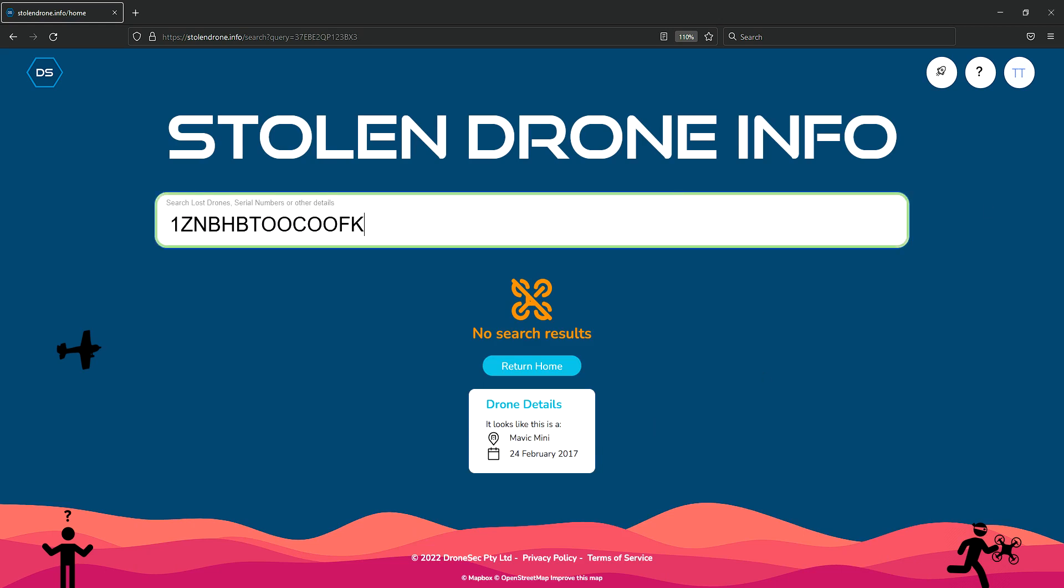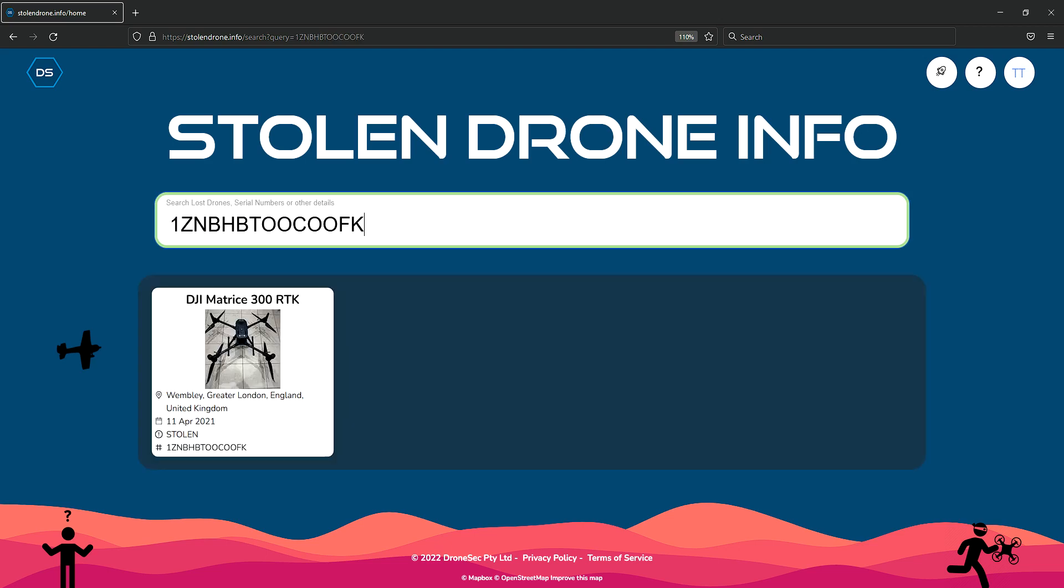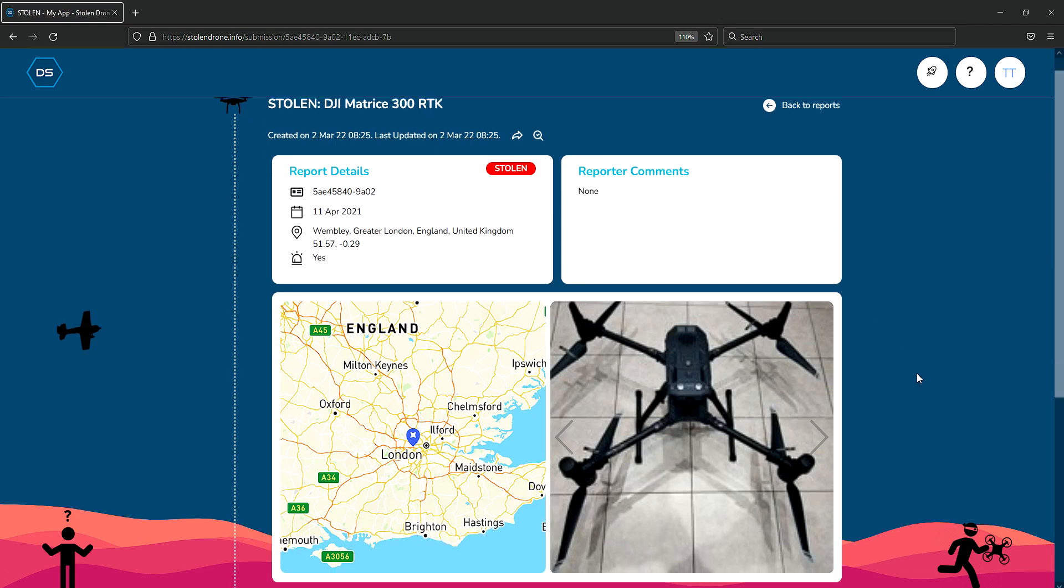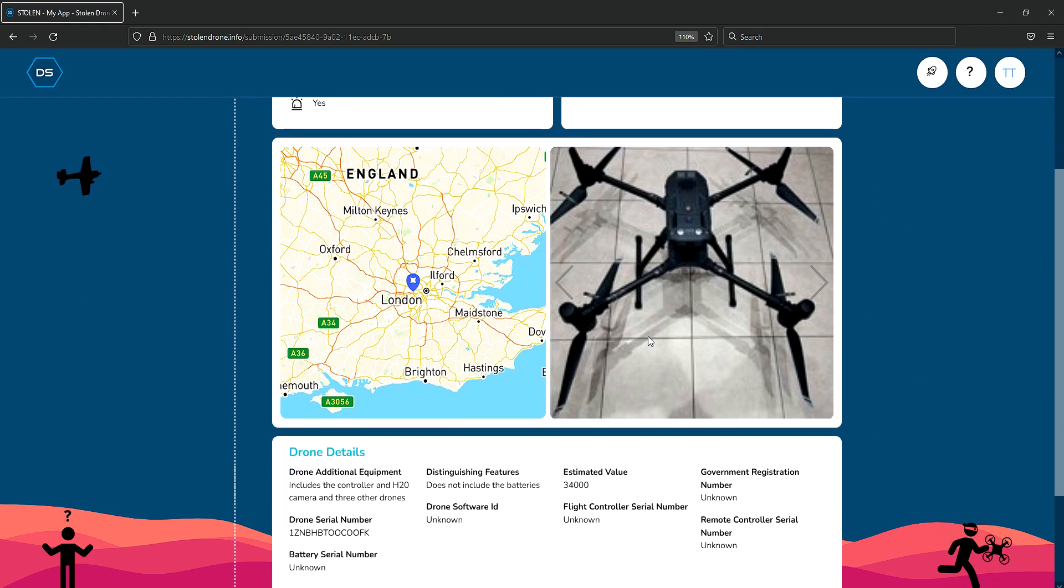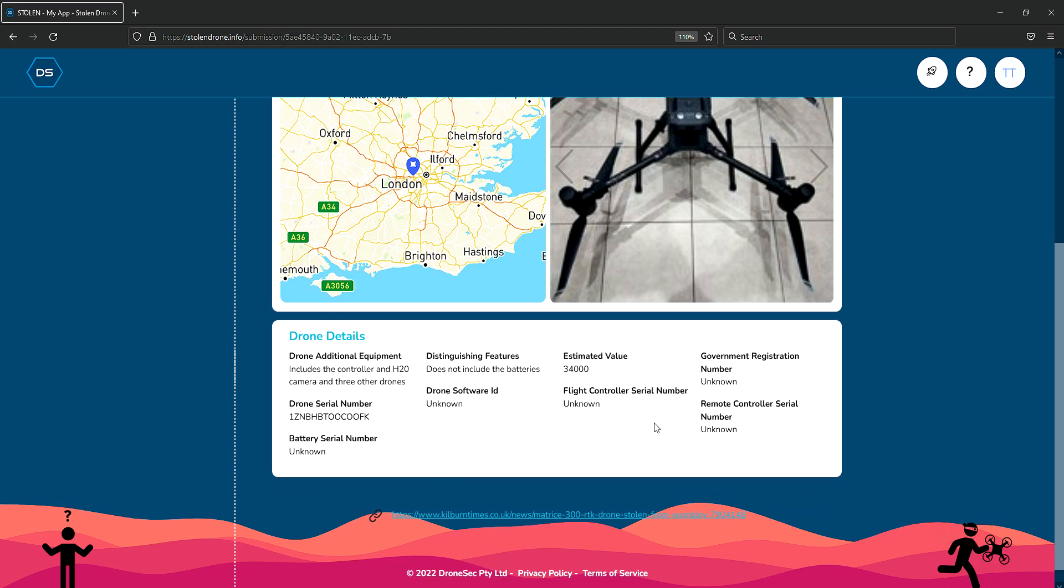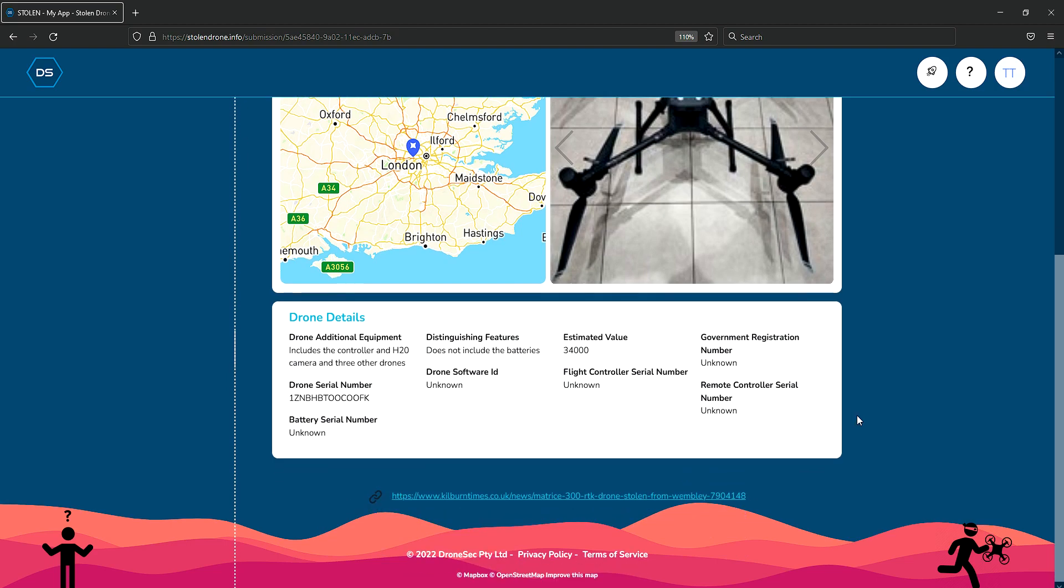Users can also search for serial numbers that may result in finding stolen drones. In this case, you'll be able to see the report of where this item was stolen, the type of drone that was stolen, and other information around it.